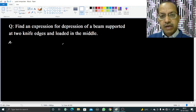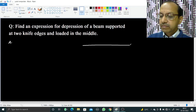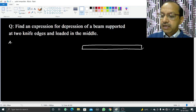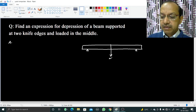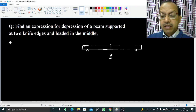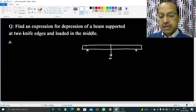We will have a rod-like structure whose cross-section dimensions are very much less than its length. It is being supported at two knife edges and loaded in the middle, where weight W is applied. We are taking the mass of this beam as much less than the weight applied, or we can say the beam is weightless.